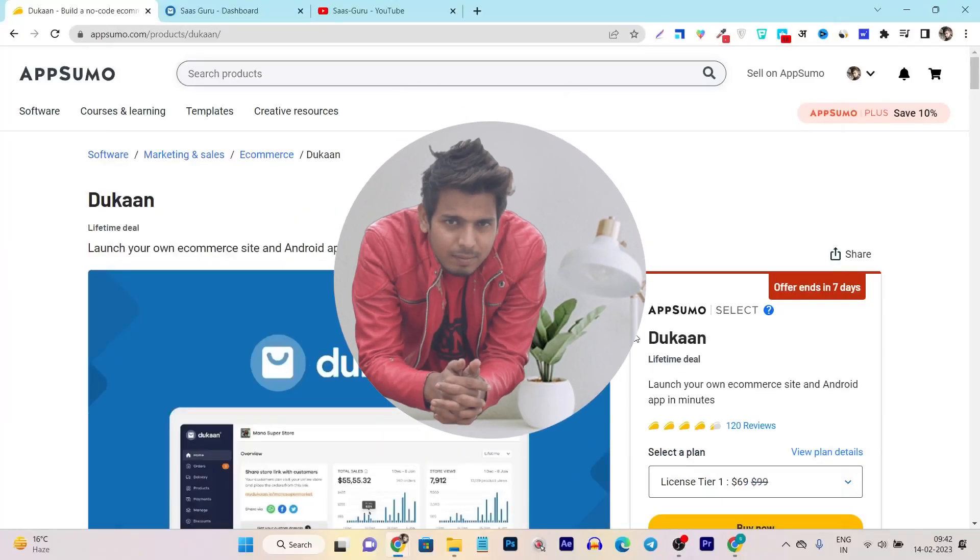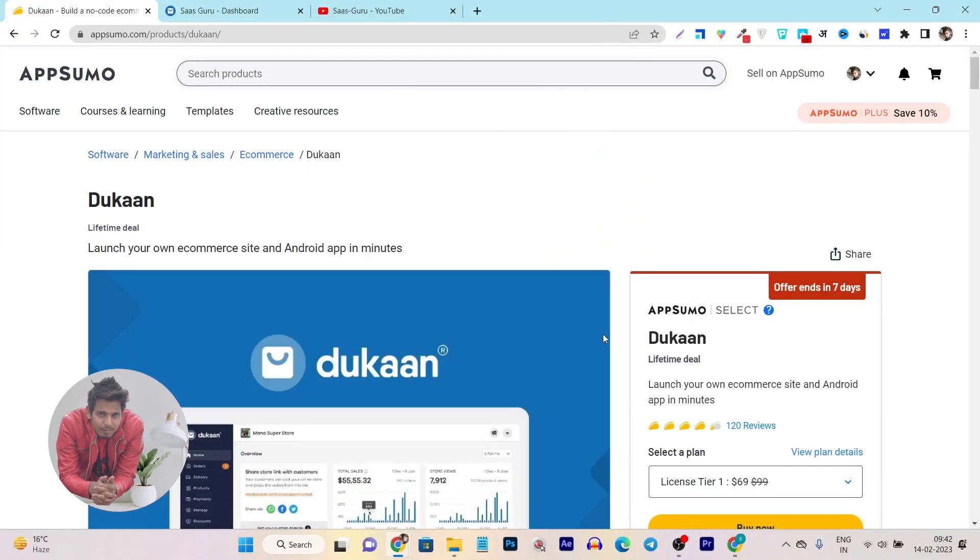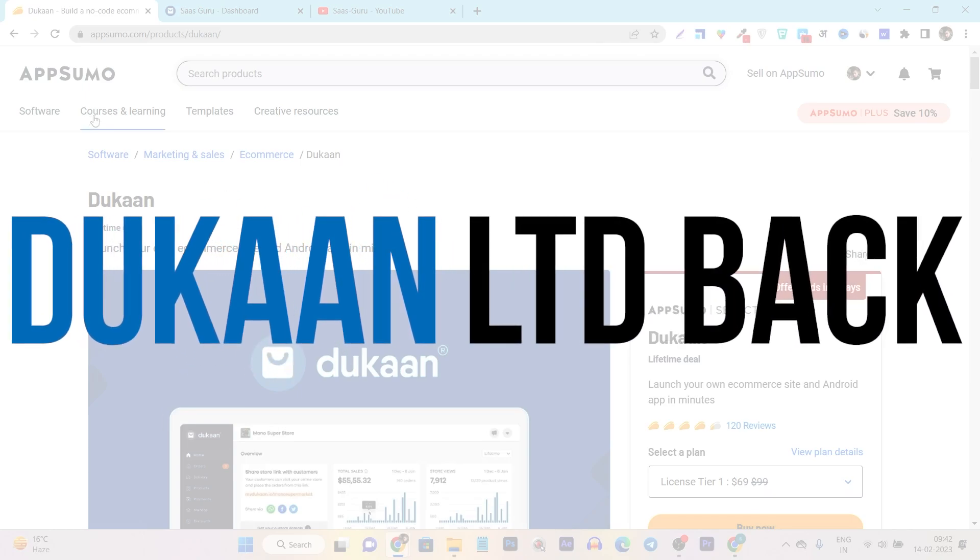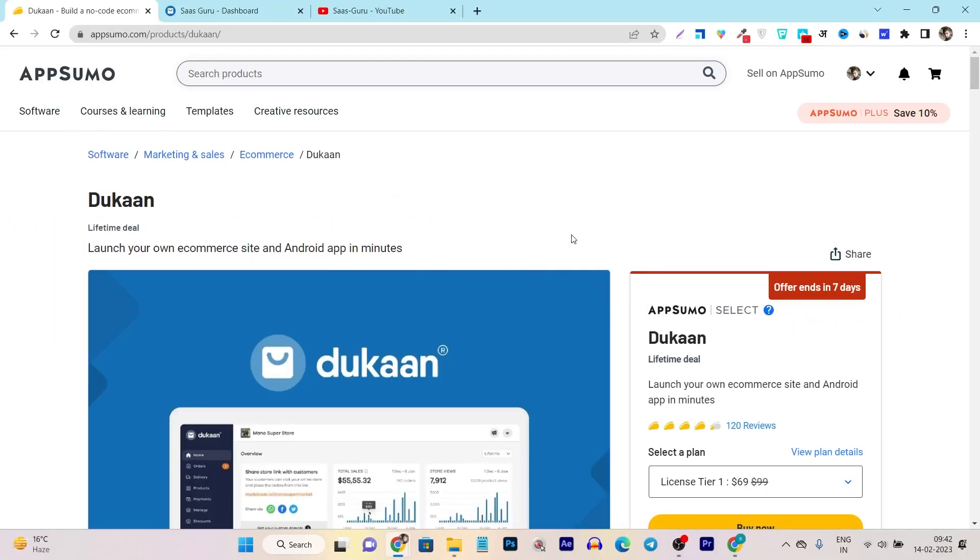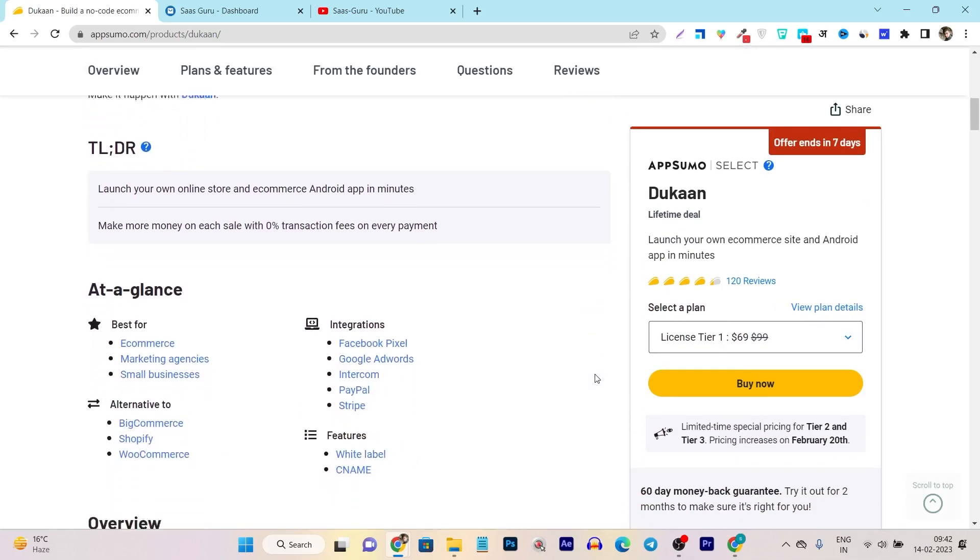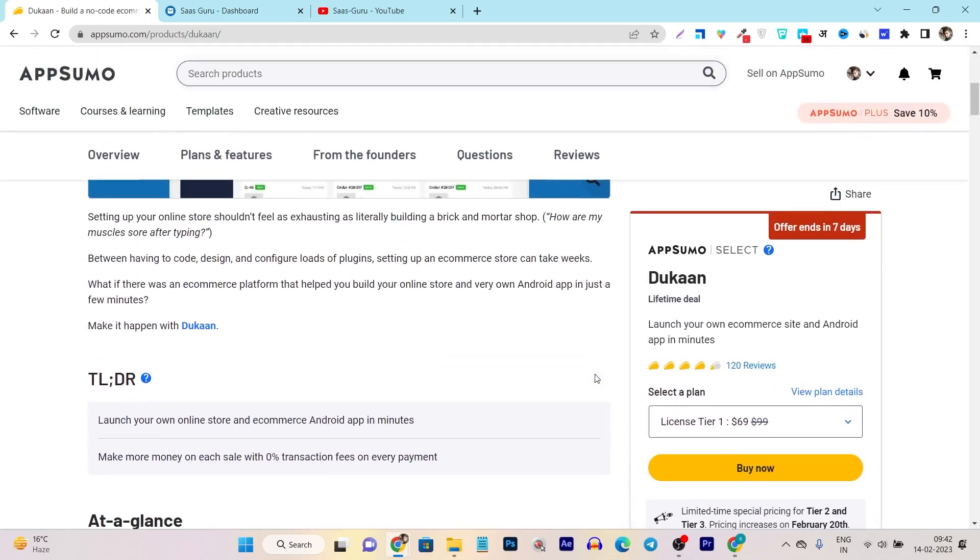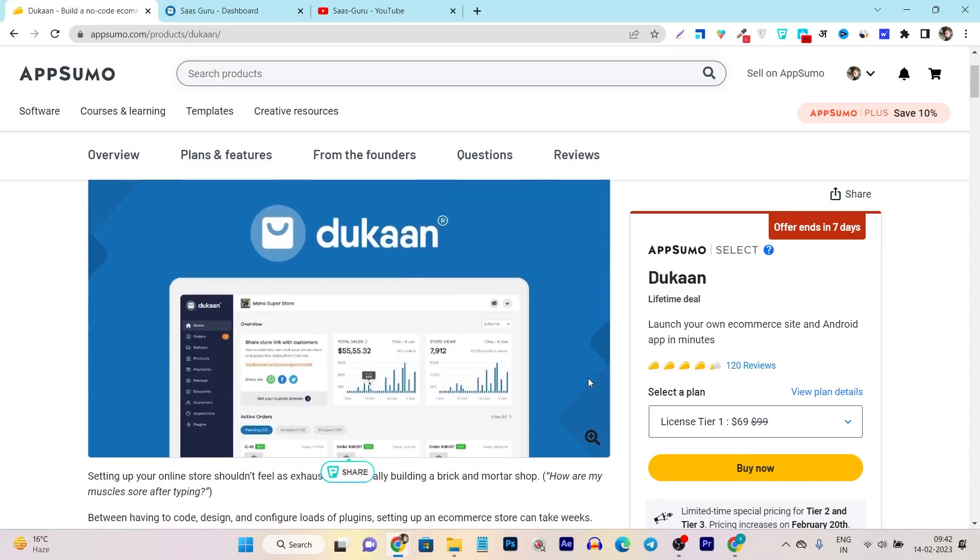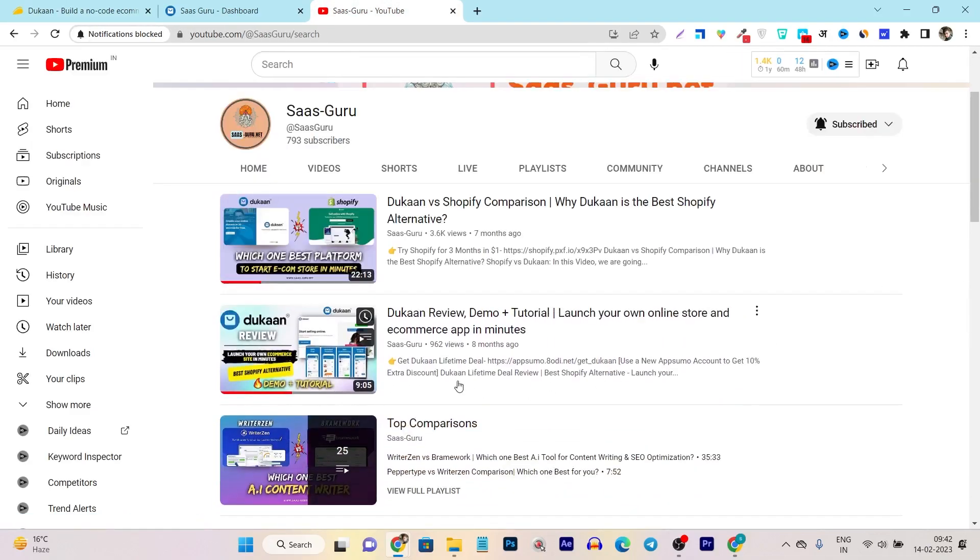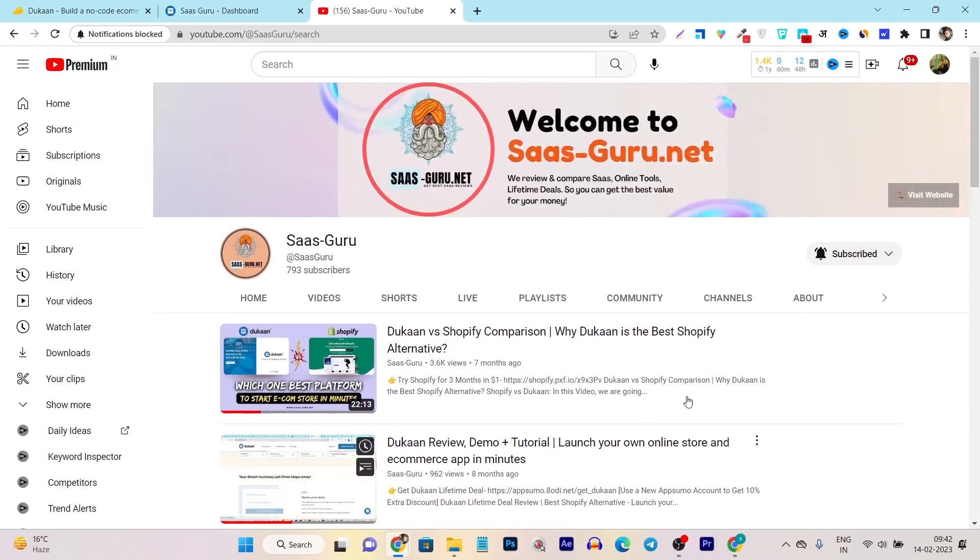Hey folks, this is Basant here and welcome back to Sasquatch YouTube channel. So I have very good news for all of you - Dukan lifetime deal is back again on AppSumo. So if you don't know, it's a very good alternative to Shopify. Like Shopify, you can use this platform to create a product store. You can also use this platform to sell out your physical product.